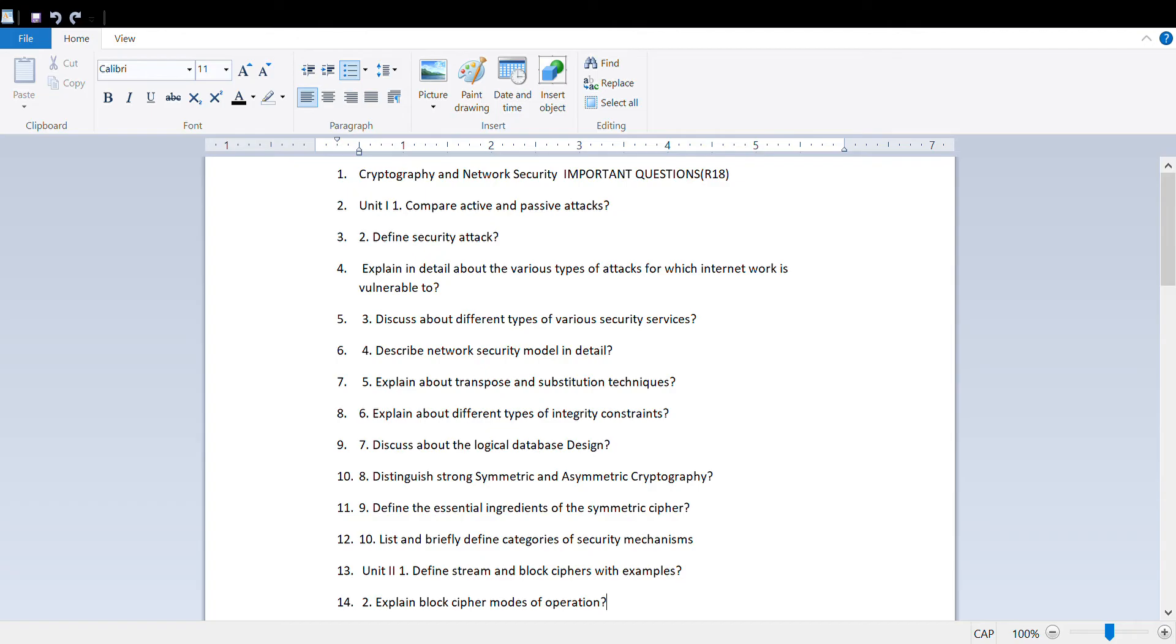Hello all, welcome to our channel NTH updates. These are the important questions from CNS cryptography and network security for CSC R18.